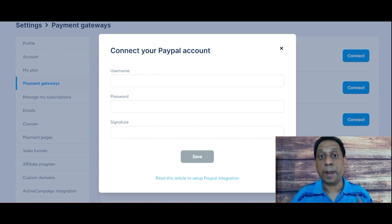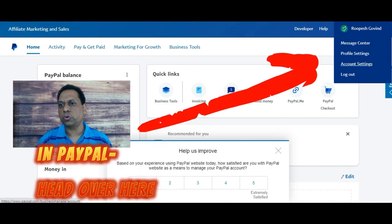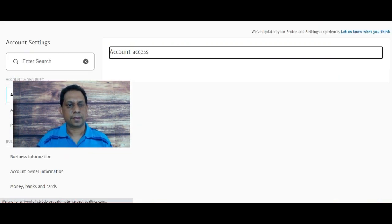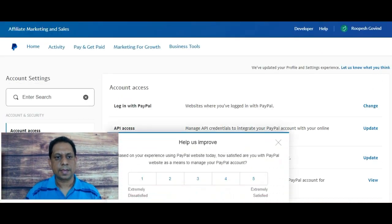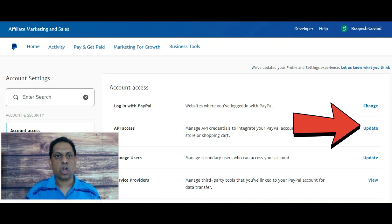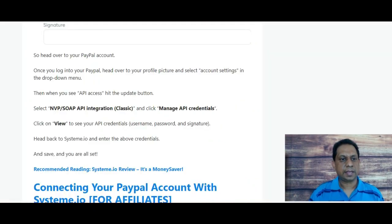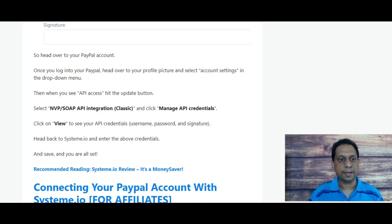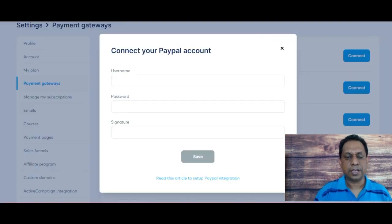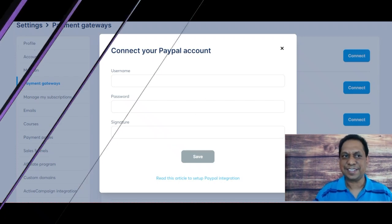You're going to go and get those from your PayPal account. In PayPal, go to Account Settings and click on API Access, then click Update. Select NVP/SOAP API Integration (Classic), then click Manage API Credentials. That page will show you the three pieces of information. Grab those three pieces of information, head back to your Systeme.io, enter the username, password, and signature, click Save, and you're done.